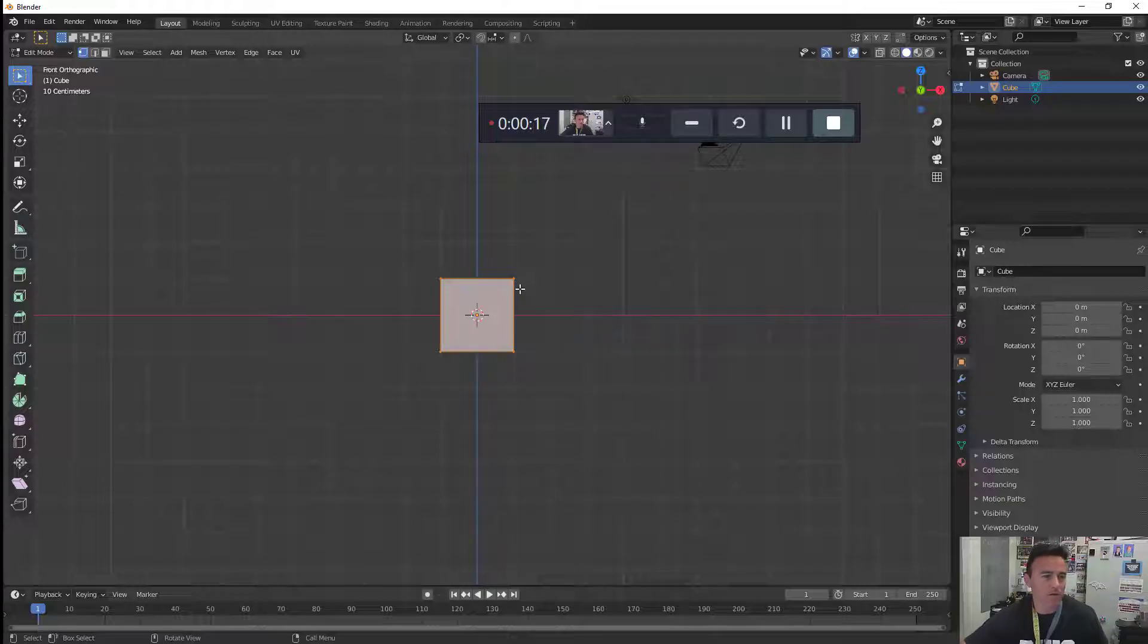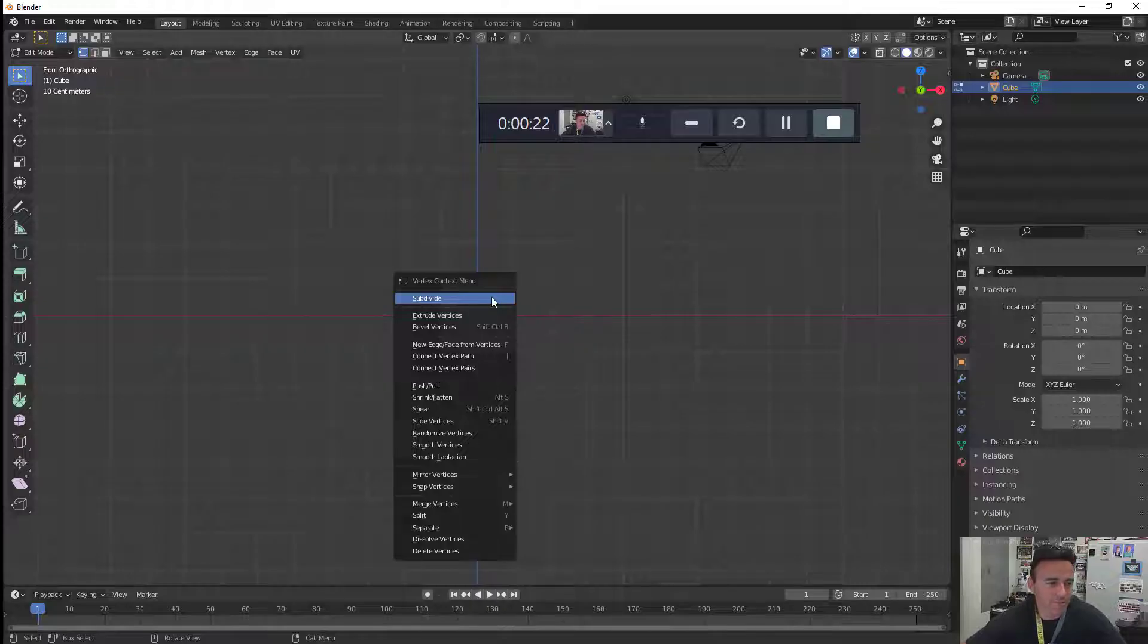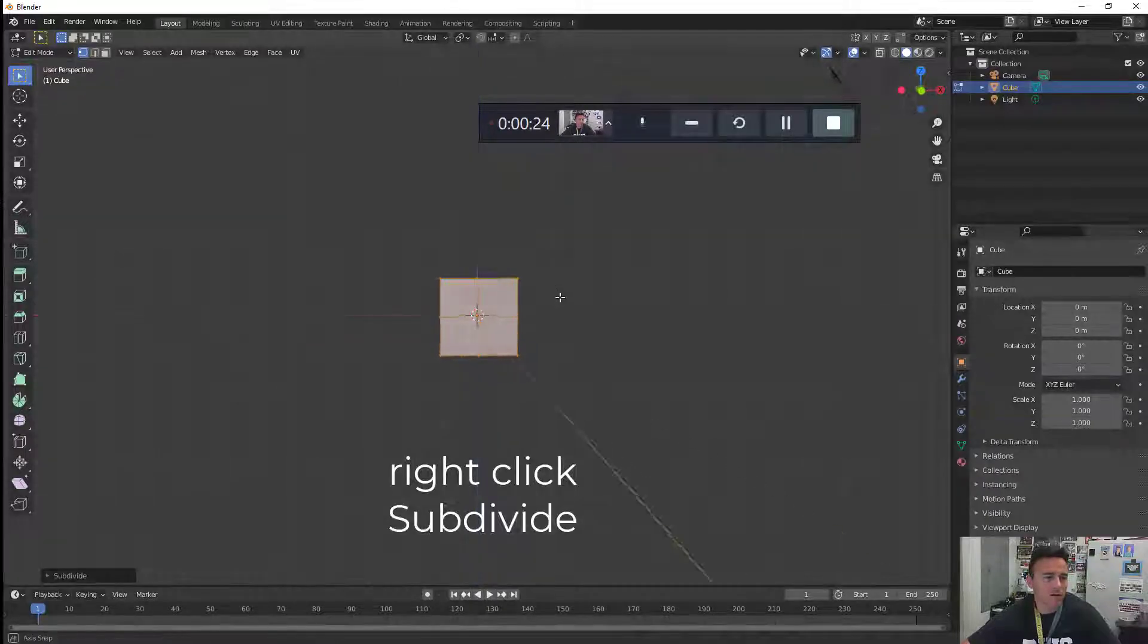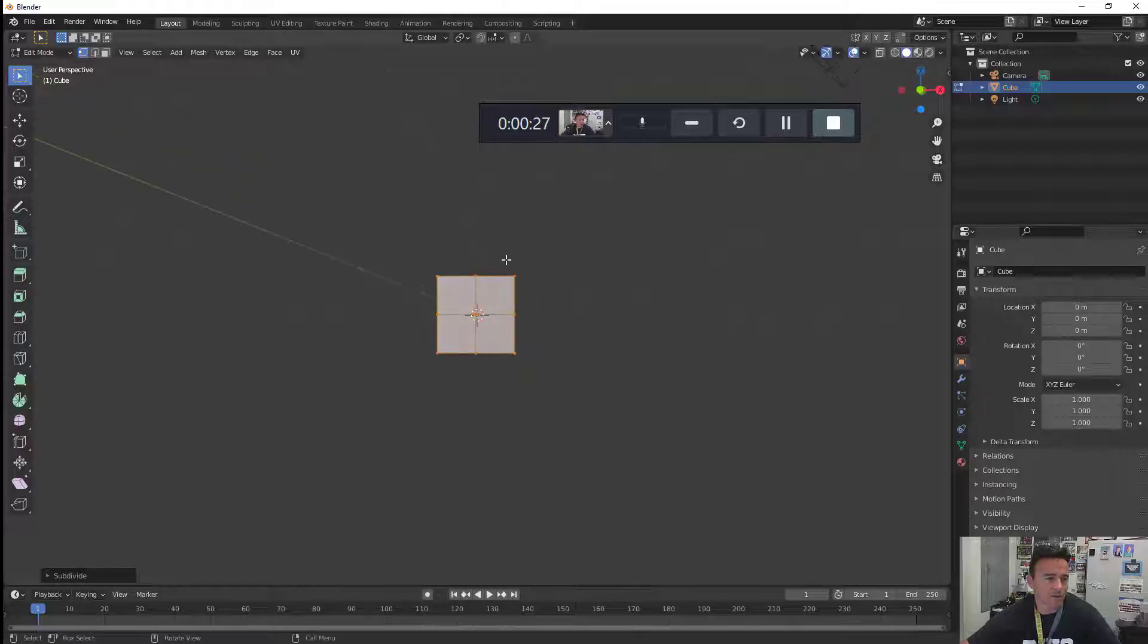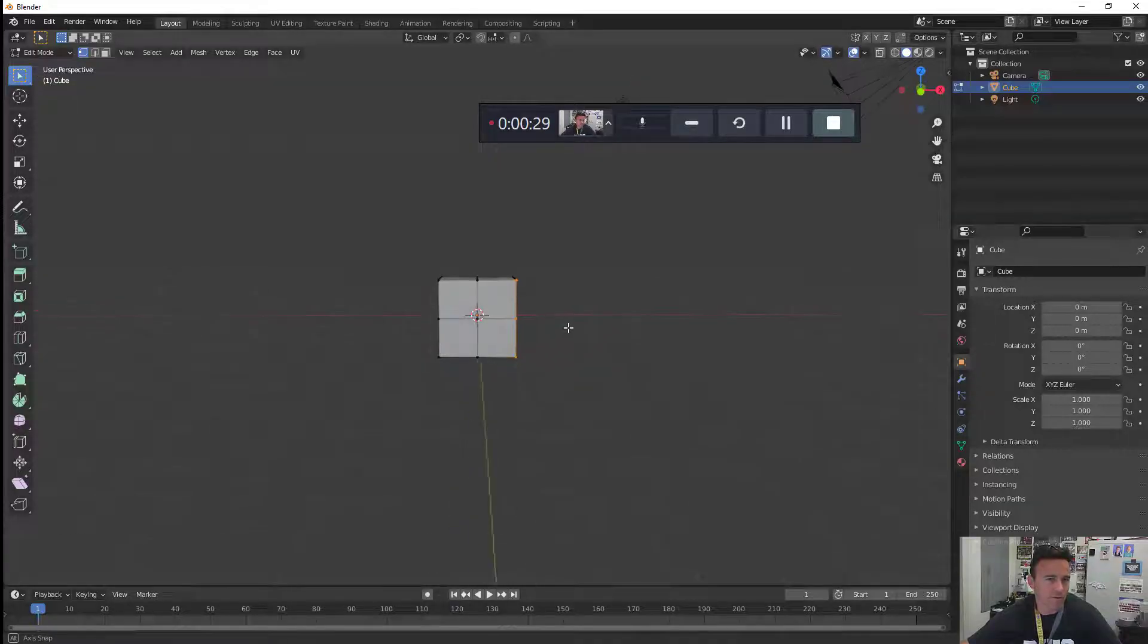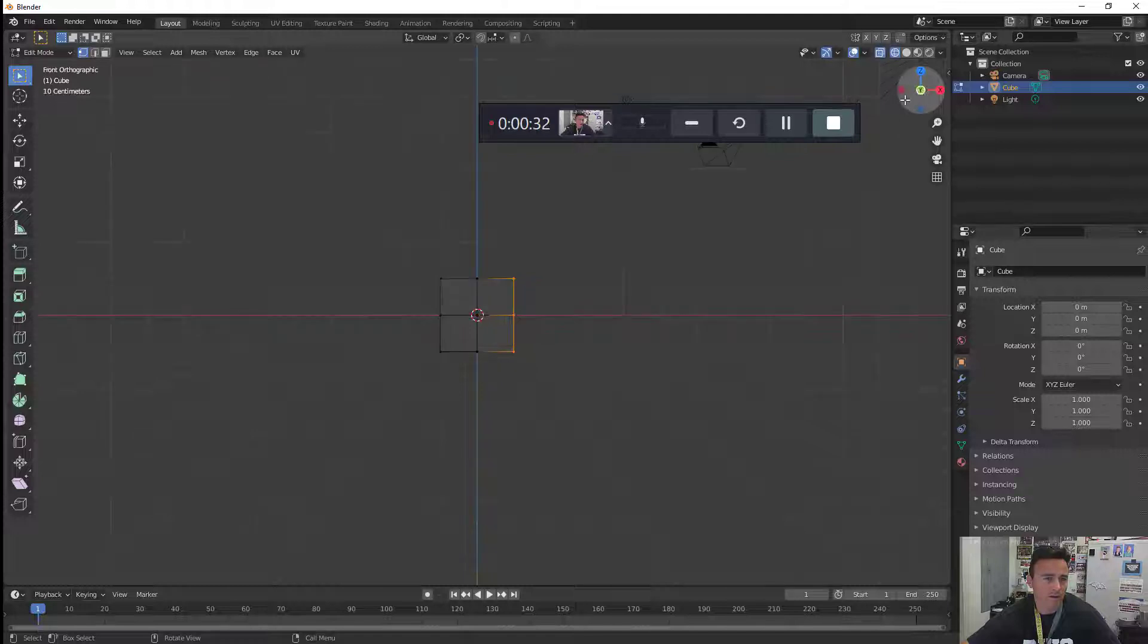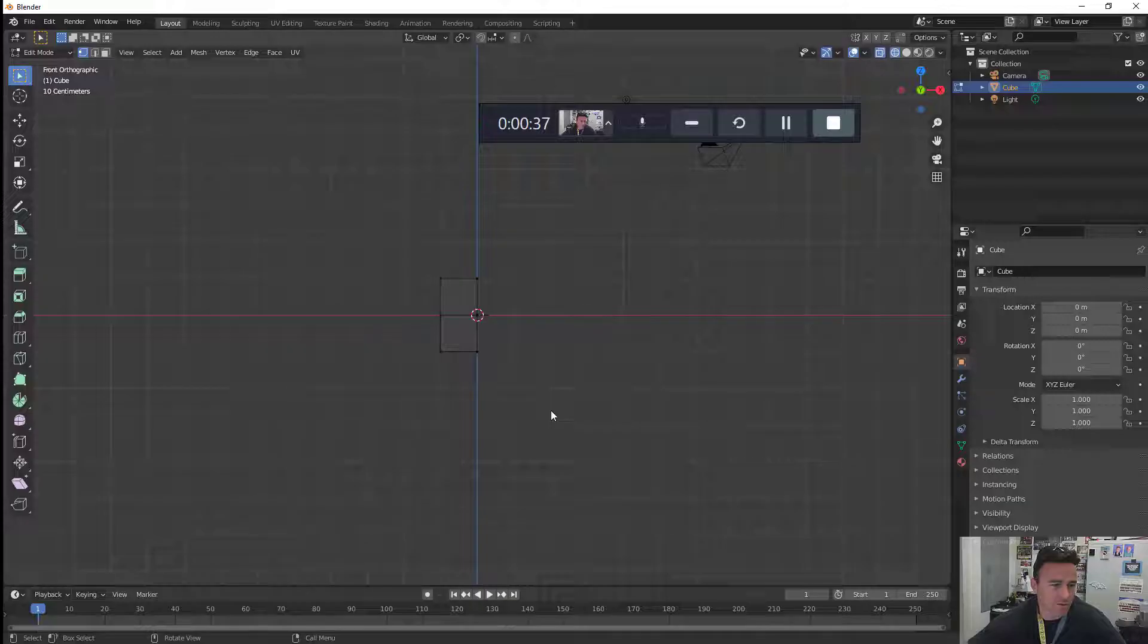We're going to cut this in half, but in order to do that we need to subdivide it first. Right click subdivide. If I just do a box select it's only going to get these vertices in the front, so I need to change it to wireframe. Now we can box select it. Delete this side, choose vertices.